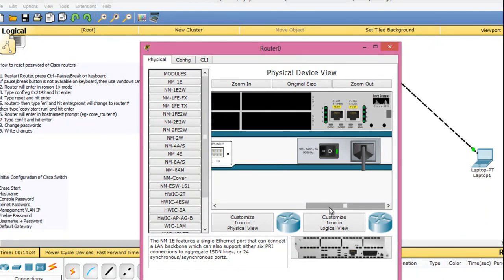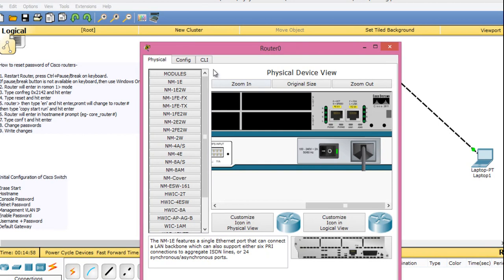In Packet Tracer, the CTRL plus Pause/Break operation is not supported. I have to go to ROMMON mode using a different procedure that I will tell you. But the main concept is the same - you need to go to the ROMMON mode somehow.